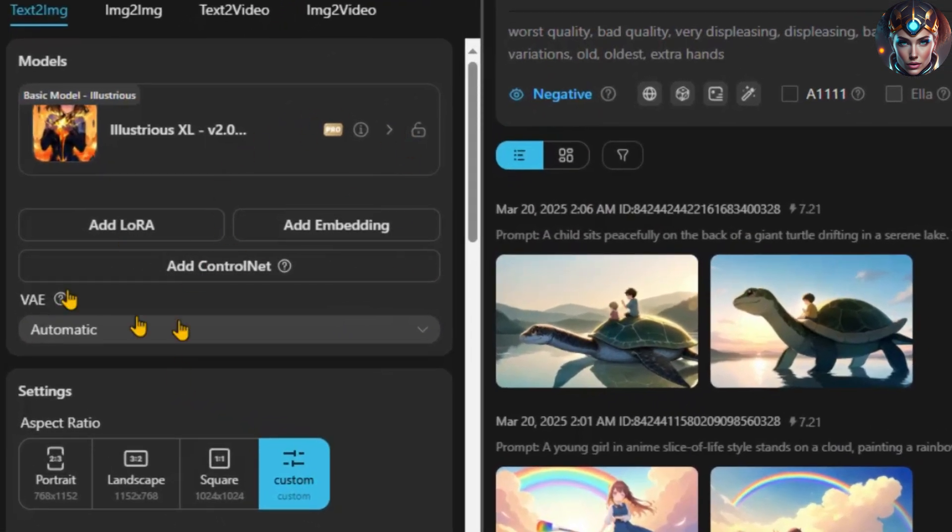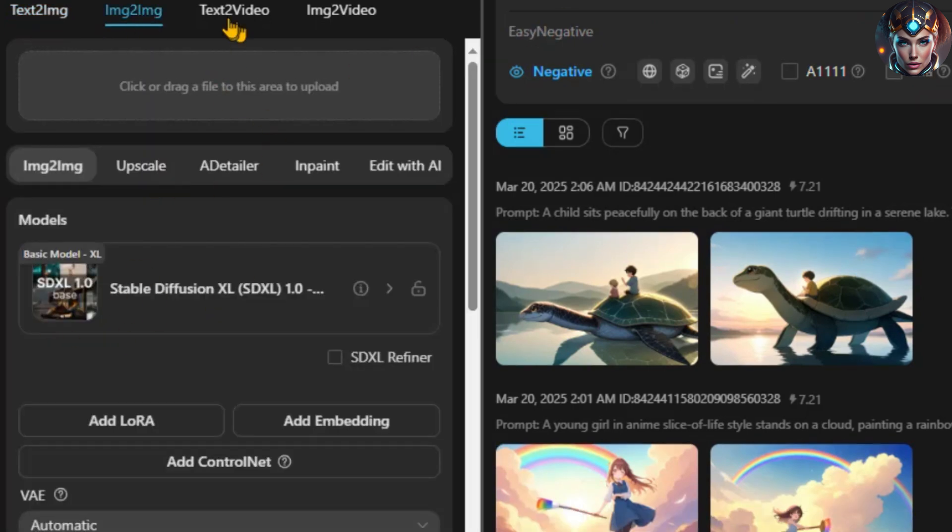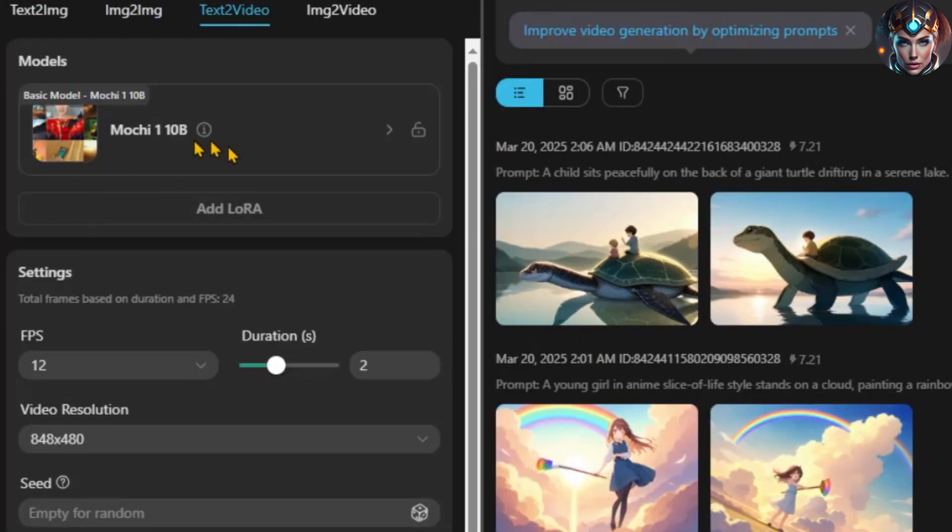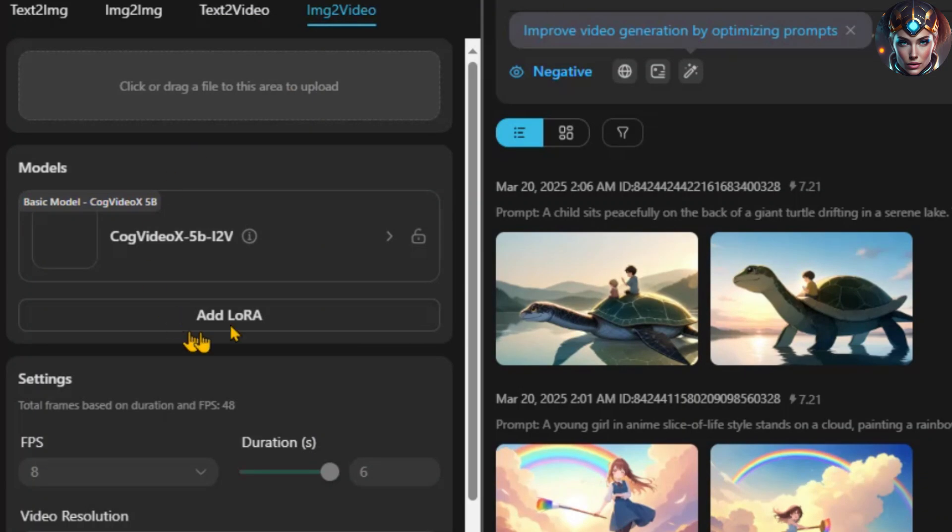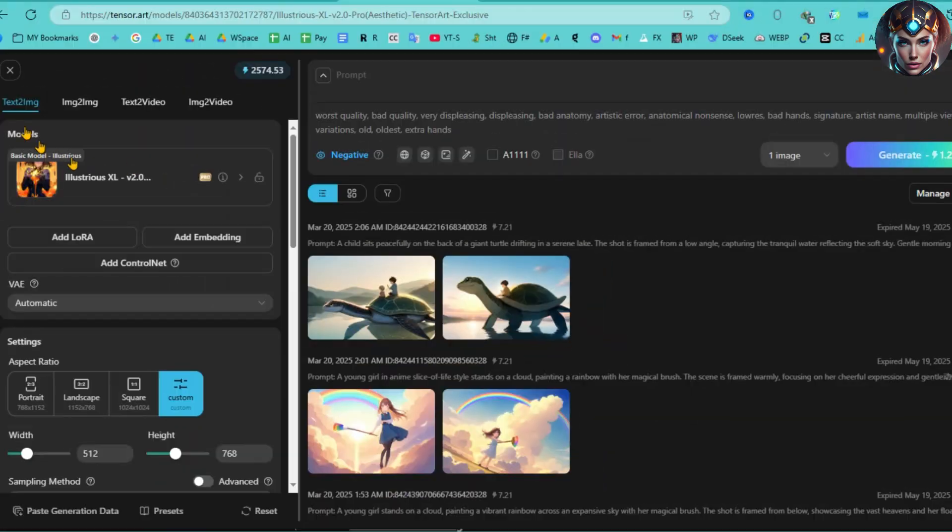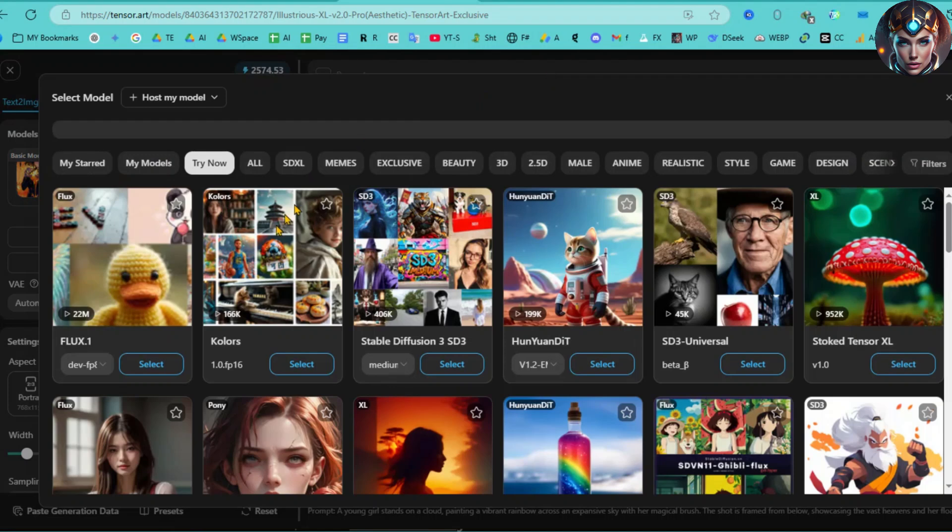As you can see, we have several features available, including text-to-image, image-to-image, text-to-video, and image-to-video. That's why I mentioned that you can perform all sorts of generation tasks with this powerful tool. The Illustrious XL V2.0 Image Generator model is selected by default. If you click on it, you'll have access to a wide range of other AI models. The options are limitless.